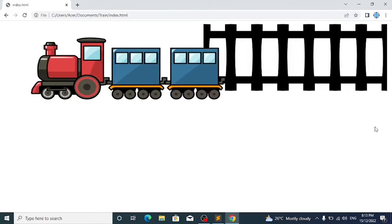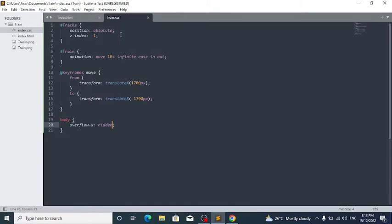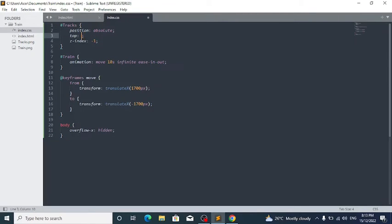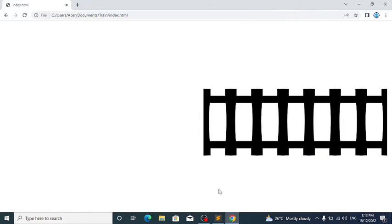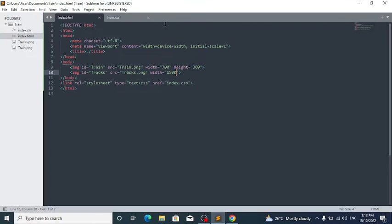The tracks image is just lying there uselessly, so let's fix that. In #tracks, set top to 35%. Now you can see it moves down. Change the width to something like 1500px and the height to around 200px. Now we have a big railroad track.